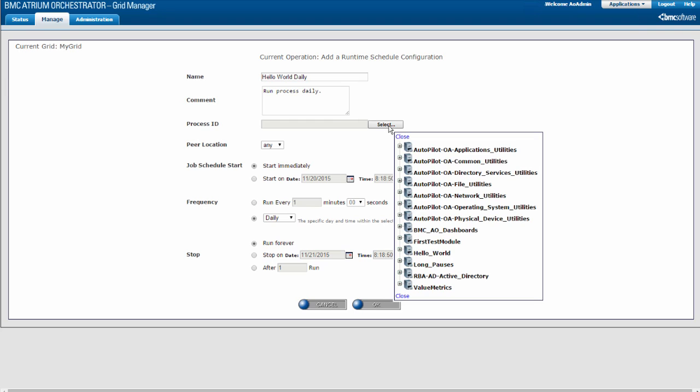Click Select and select the Process ID for the process that you want to run. In the list of modules, expand the module containing the process and select the process. Some modules contain multiple processes. The Hello World module contains only one process — I will select that now.